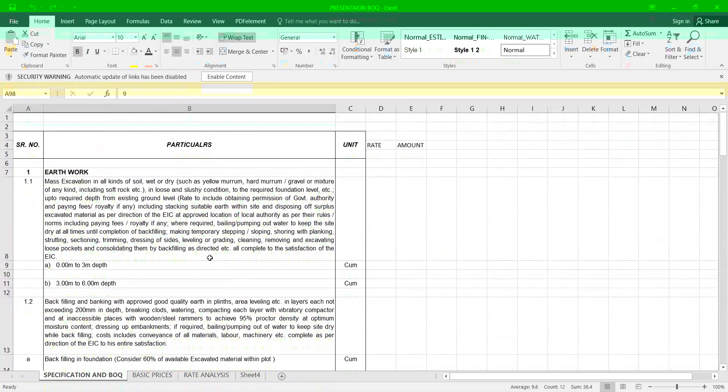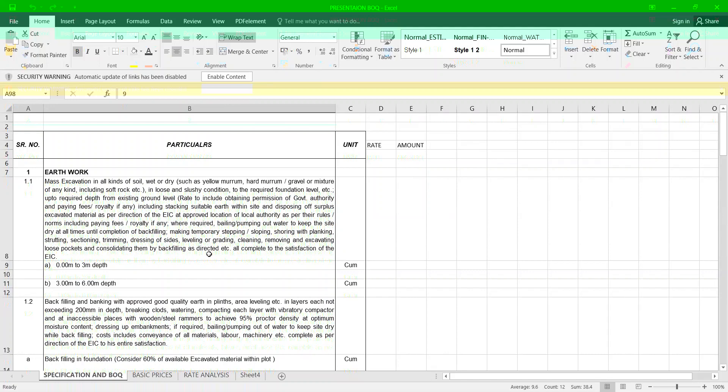For any BOQ, for any budgeting, for any costing you have to prepare a BOQ. Here I am going to tell you a sample of the BOQ, how to be created, how the specification has to be written. Accordingly you can modify and correct your presentations.